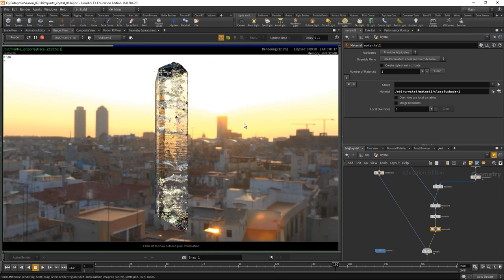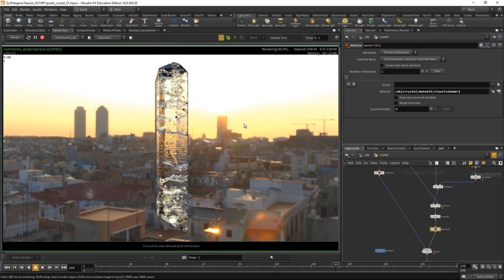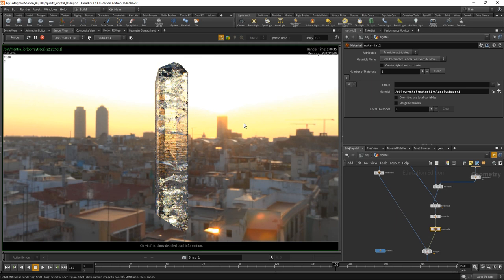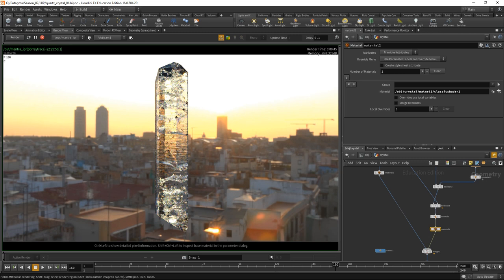While this test rendering is converging, we can see several things. The fractures work kind of nice, the dispersion is there. We have small problems with our inclusions because they turn out black. That's what these black spots are. We have to take care of those because they don't have a material yet. Those chips work nicely. I'm getting some black artifacts here. I'm wondering if my ray depth isn't high enough. Let's hit to the out node and in the mantra node under limits, let's dial up the reflect and refract limit.